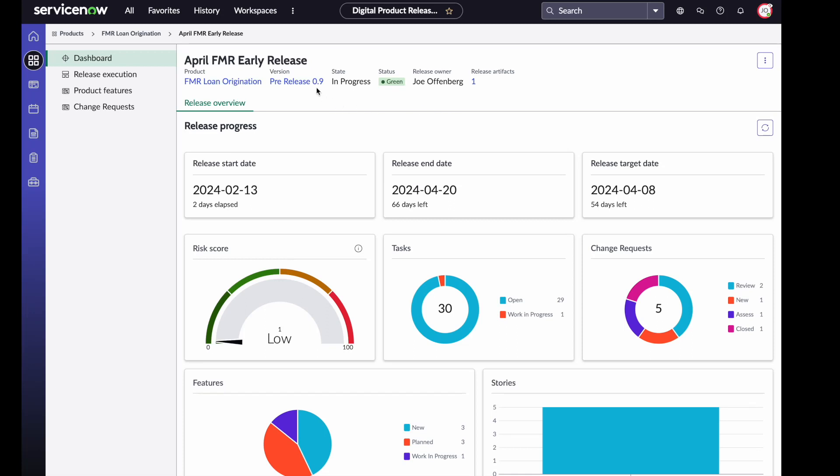Now I am on the release dashboard where I'm looking at the details for a particular release. This release was for the 0.9 version of our FMR product. It is currently green, and we can see things like our start date. This release started just a couple of days ago, and its end date is toward the end of April. But we also have another date here, our release target date. This is the date that we are trying to have our policies validated by in order to say that we are ready to release. If you have a deployment that might go on on the 9th or 10th, you'd want to have that go-no-go decision before that deployment date.